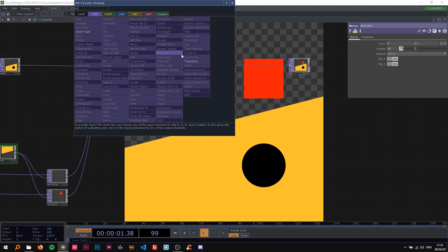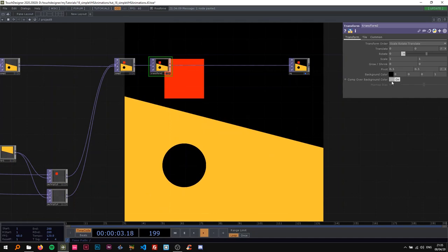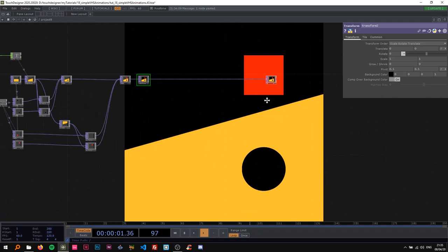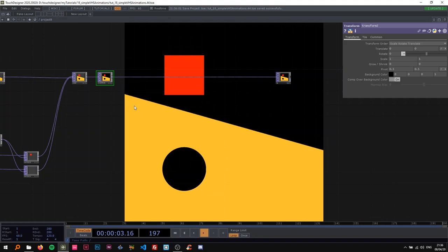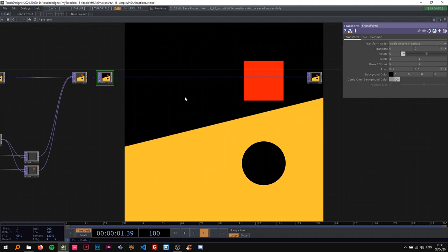I want a black background, so I'm going to add a Transform TOP, change the extend to one, and turn it on. Now we have a black background. This is the basic setup. What we're going to do now is make the grain effects — a base component. I'm going to first make it in here and then make it a base.